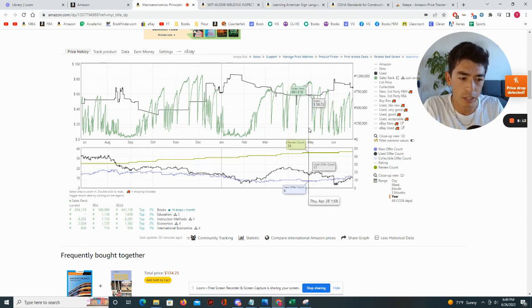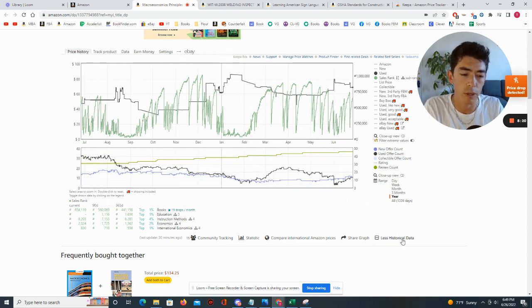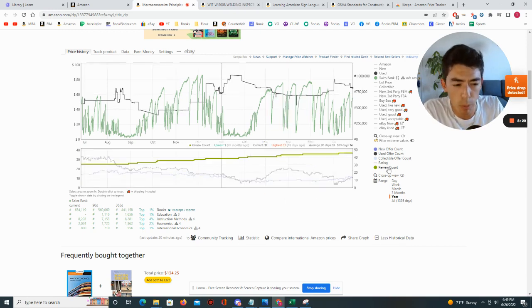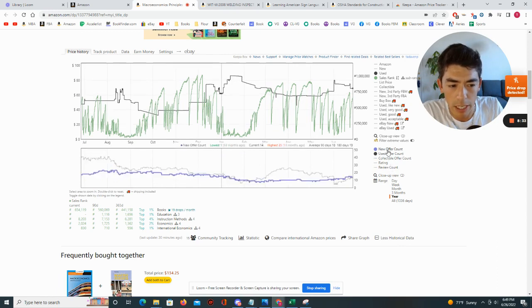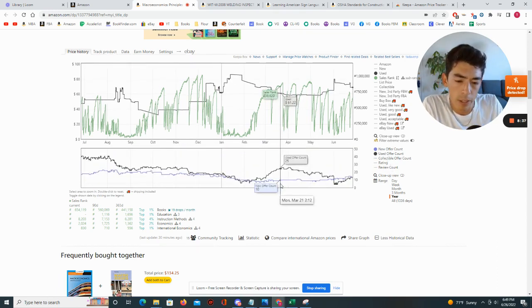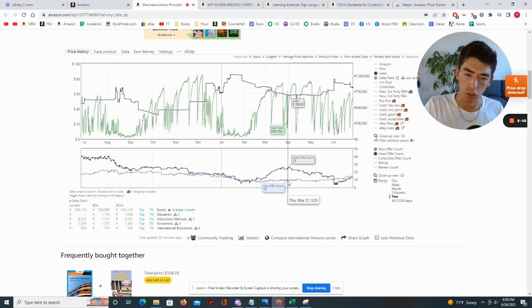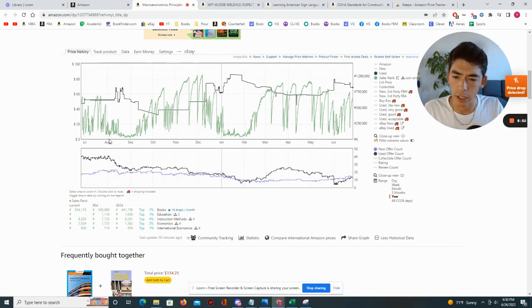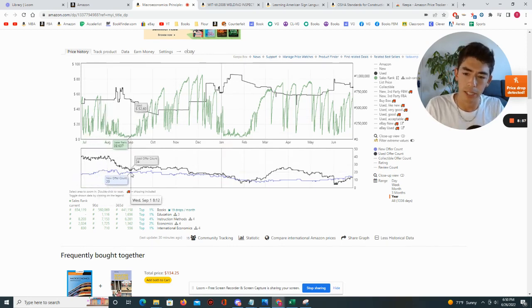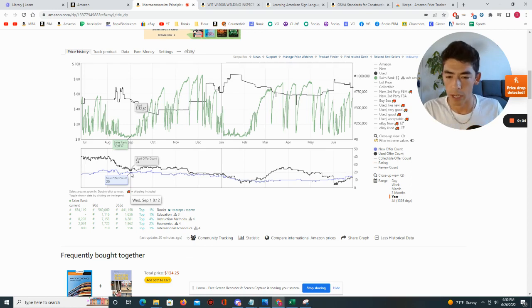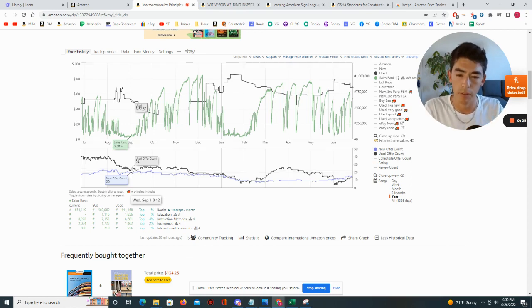Another cool piece of information is the more historical data section. It's useful particularly for the new and used offer count. You'll see relationships between the price of the books and how frequently the sales rank is dropping with the number of used offers. During textbook season, the number of used offers goes down because more people are buying the book. By used offer count, we simply mean how many Amazon sellers are there selling this book — whether merchant fulfilled or Amazon FBA fulfilled.